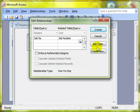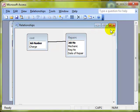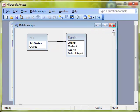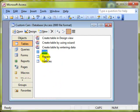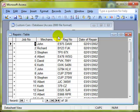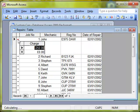So I'm going to create that and there's the relationship created. We'll close down the relationships window. If we have a look now at the repairs table we can see job number one done by mechanic John. We click on the plus sign to get this sub data sheet.